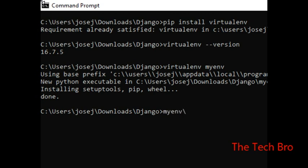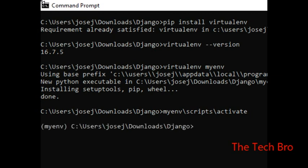The activate command is used to activate the environment. This command is called environment activate. In the bracket, there is myenv showing it is active. If we use this environment, we can use it.